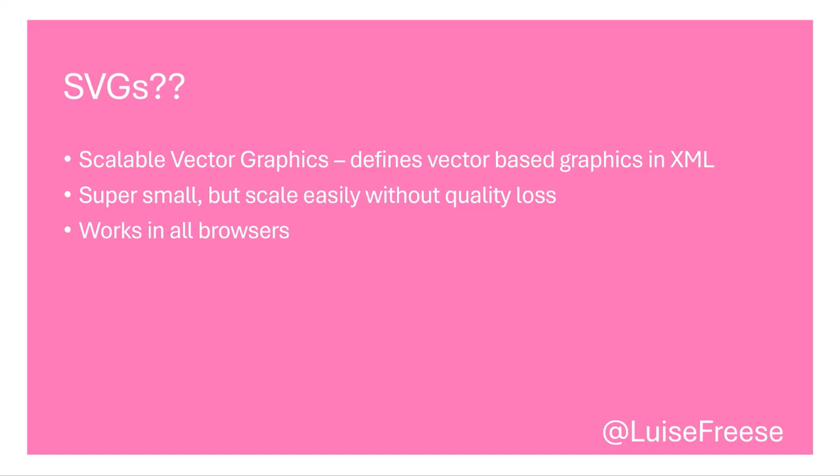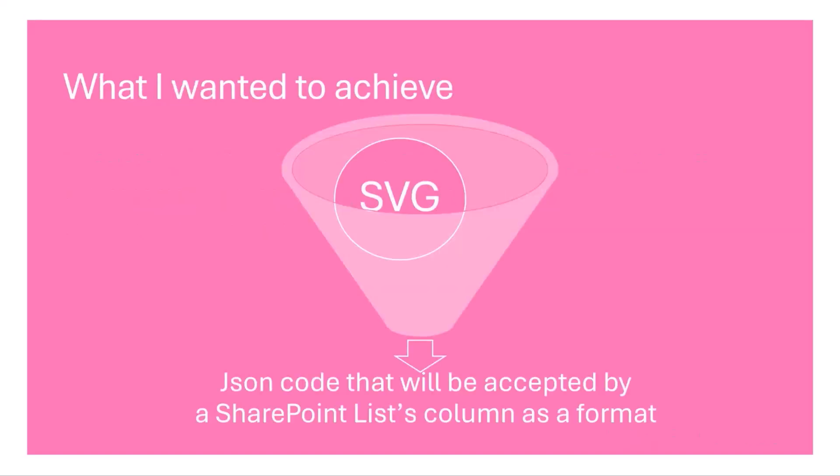So what I wanted to achieve is I wanted to take an SVG and put that into a funnel and then I wanted to output a JSON code snippet that would be accepted by a SharePoint lists column as a format.